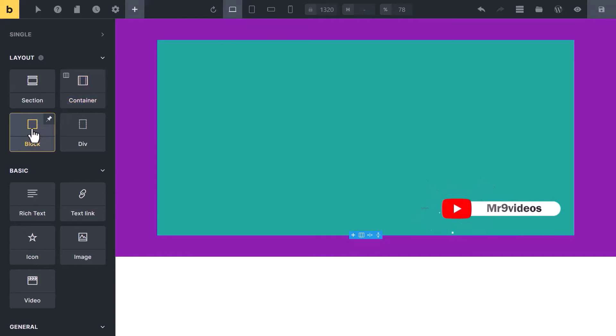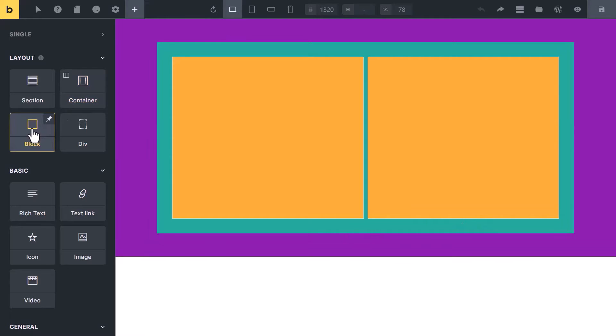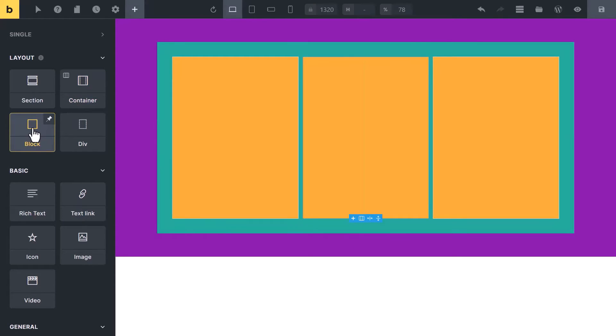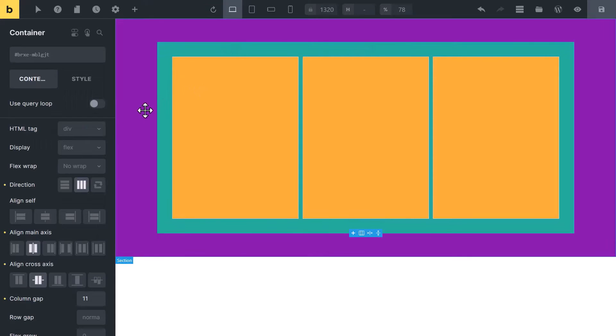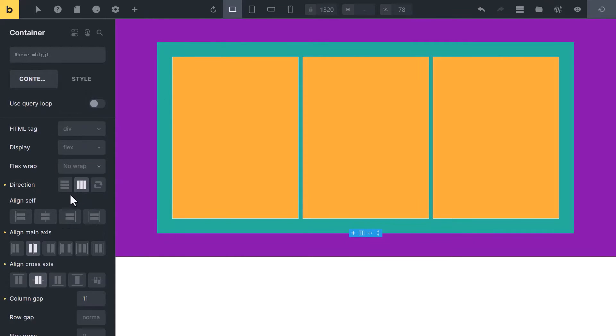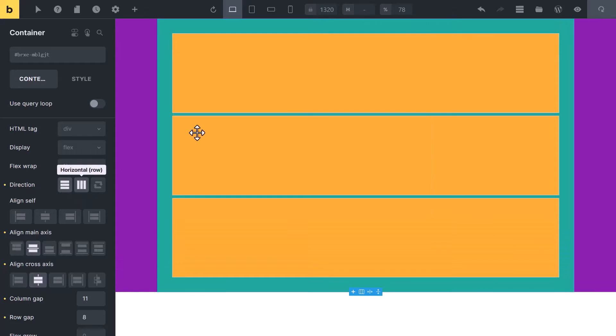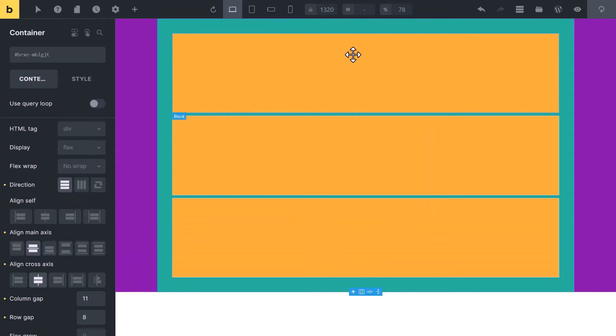Block is used to create columns and rows. To create a two column layout, add two blocks. If you want more columns, you can add a third block. If you need a row instead of a column, click on container and change the direction from column to row. Now you can see a column is converted to row.